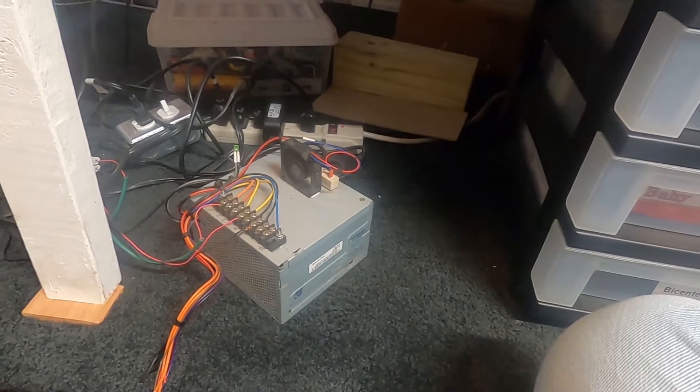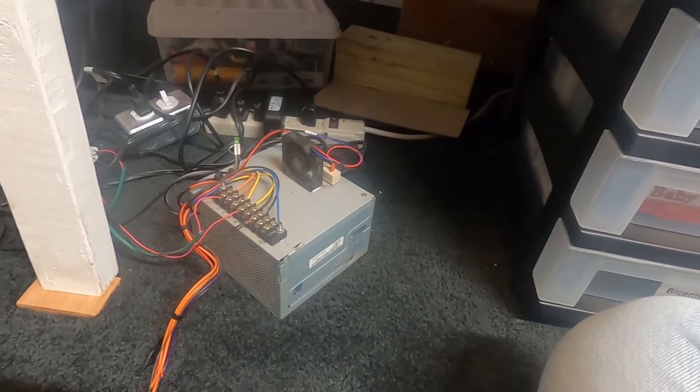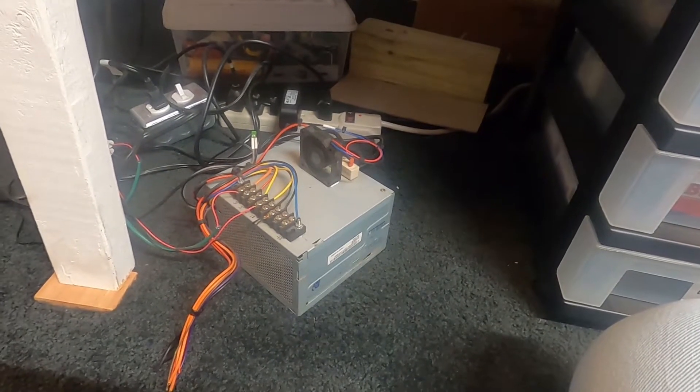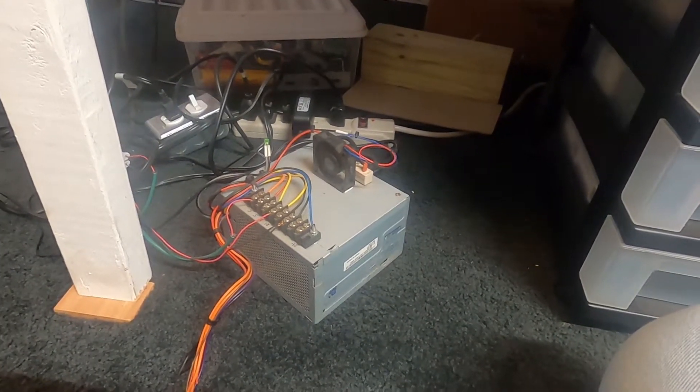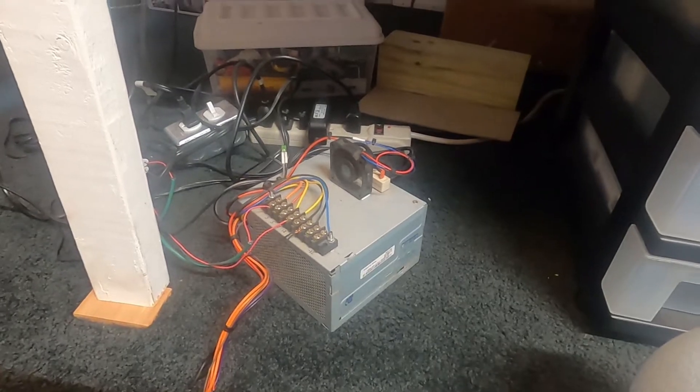So yes, you can use a computer power supply. You don't need to buy the adapter, you can if you want to but you can just wire it up like this. All right, thanks for watching.